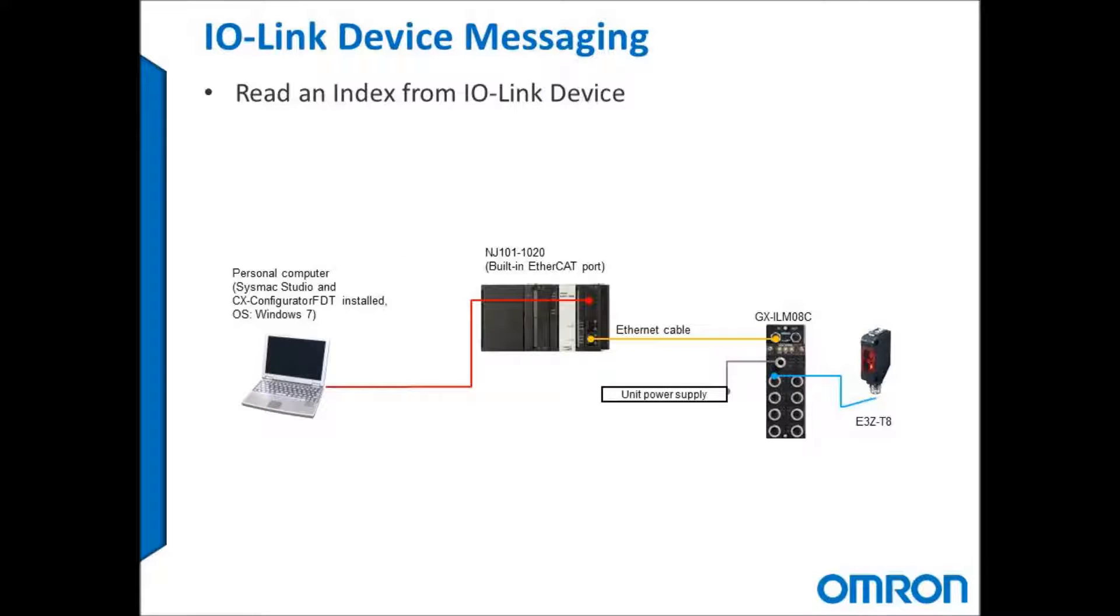Today I'll be connecting the NJ101-1020 Omron Master over EtherCAT to the Omron IO-Link IP67 GX ILM08C. I'll be using the Omron Photosensor E3Z.